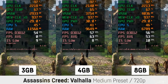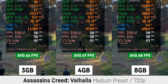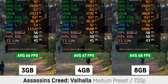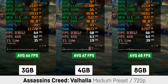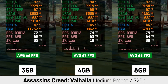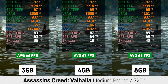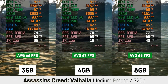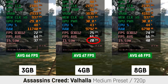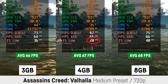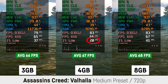In Assassin's Creed Valhalla at medium settings, I saw a small difference which could be within the margin of error — 66 versus 67 versus 68 fps on average. The 1% lows seem to be identical across all three settings, with a small hiccup for the 4 gigabyte setting which is just coincidence and happens in some runs.